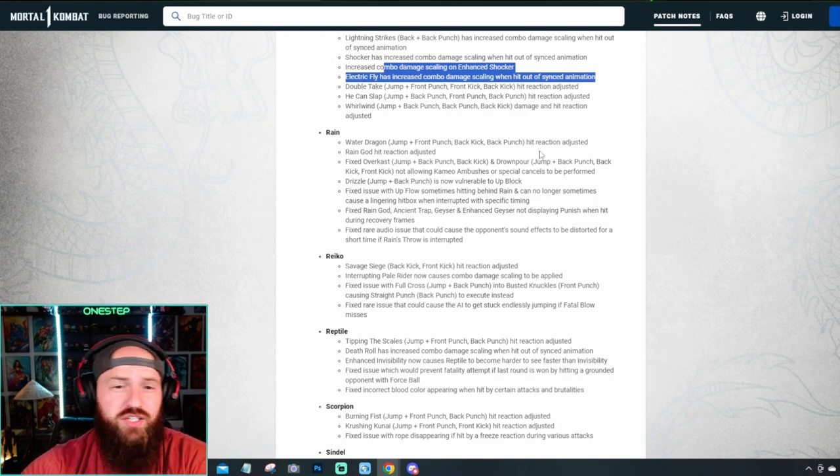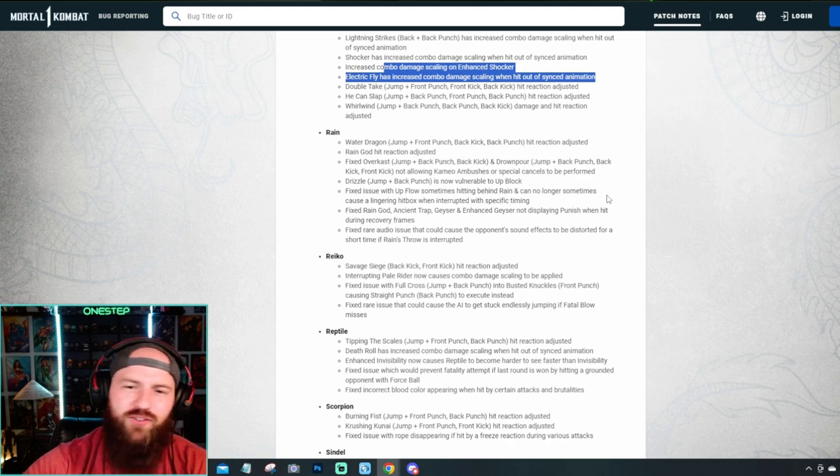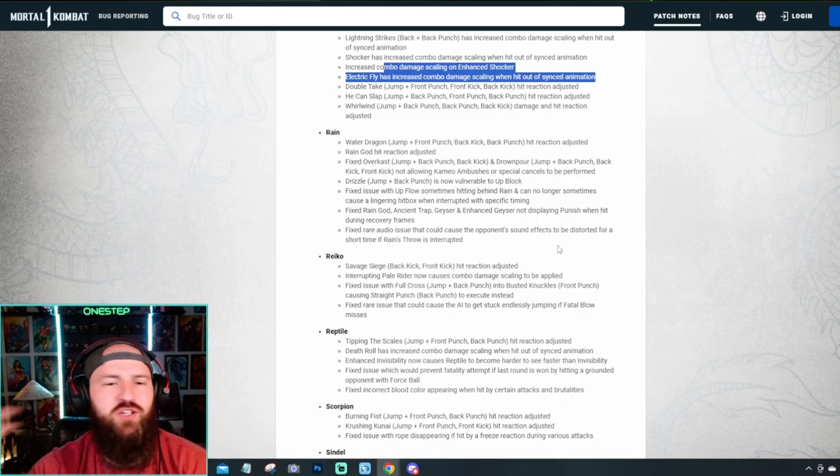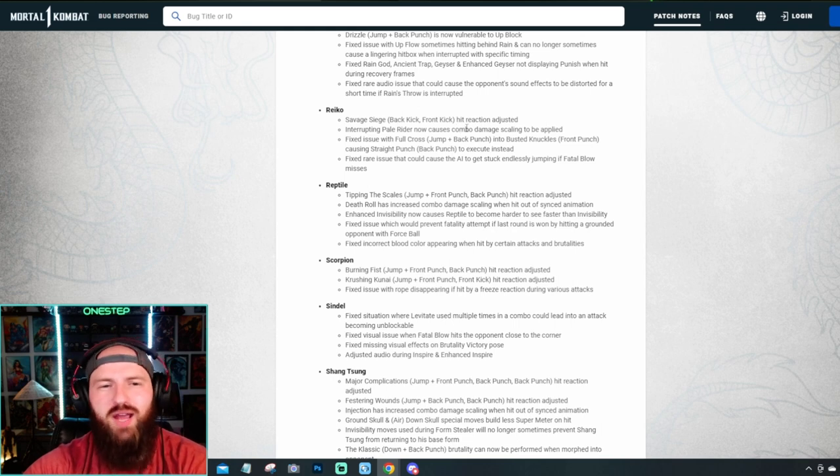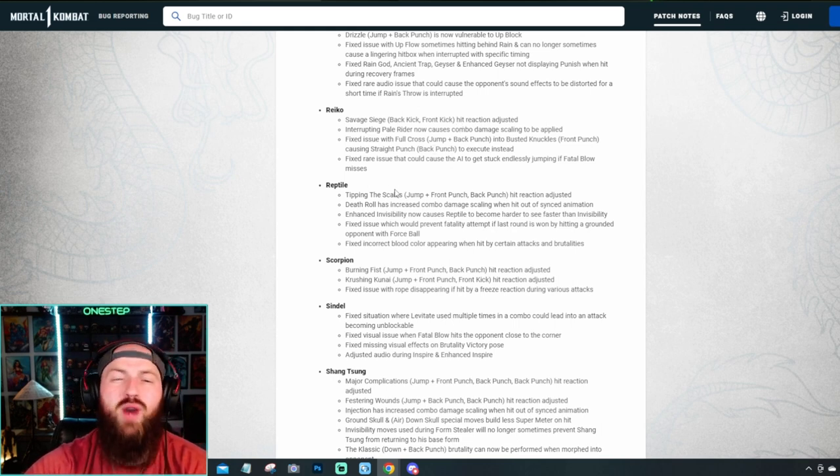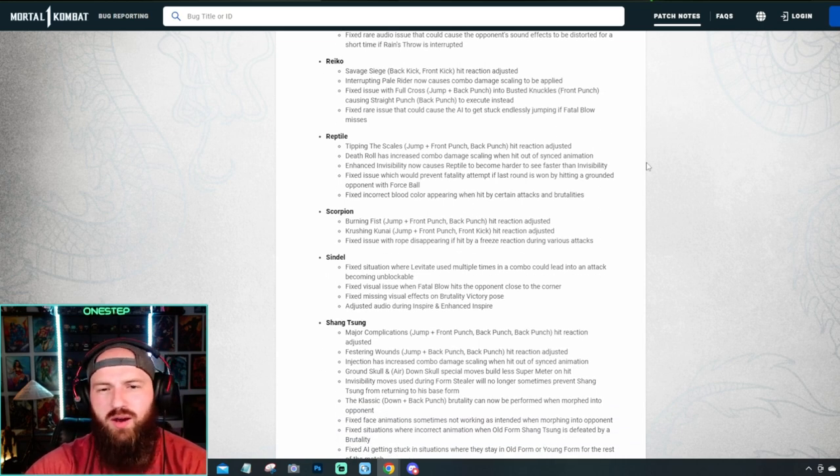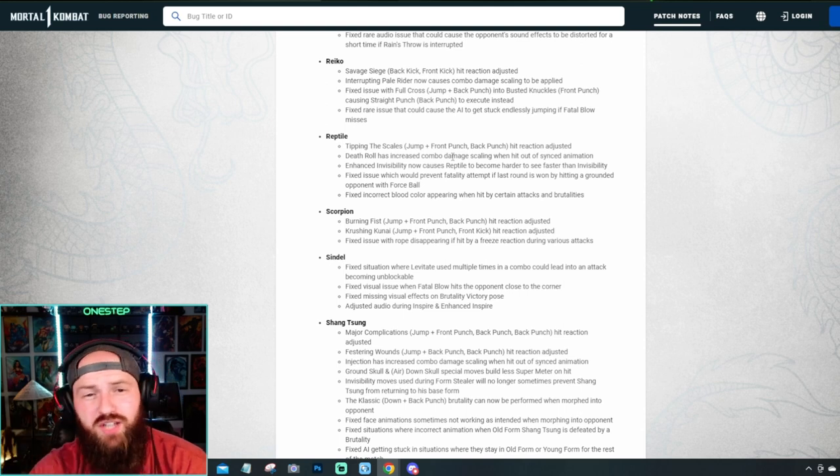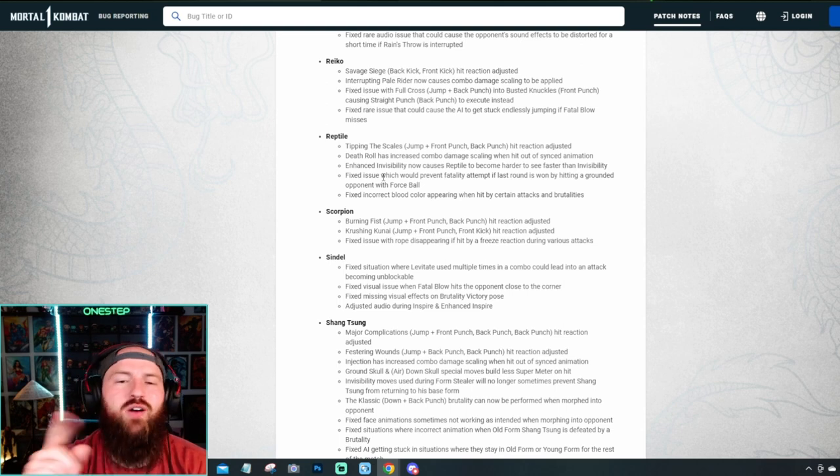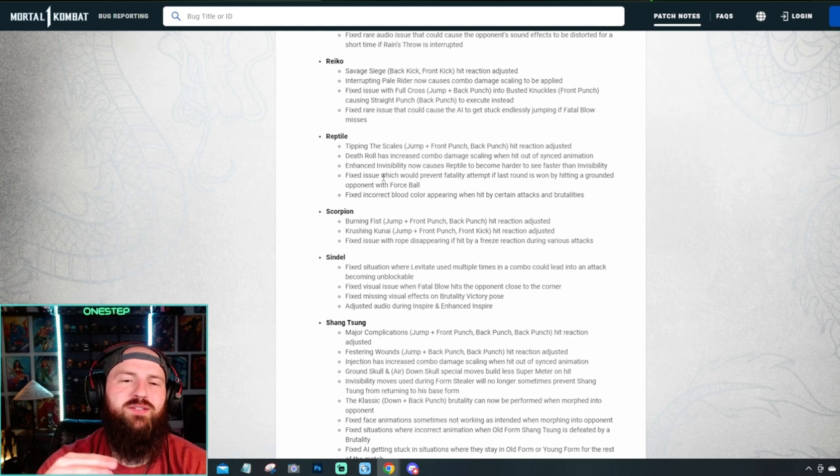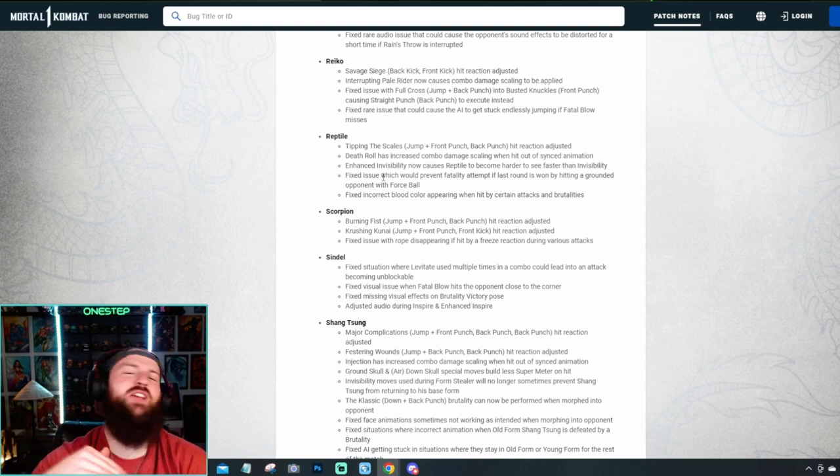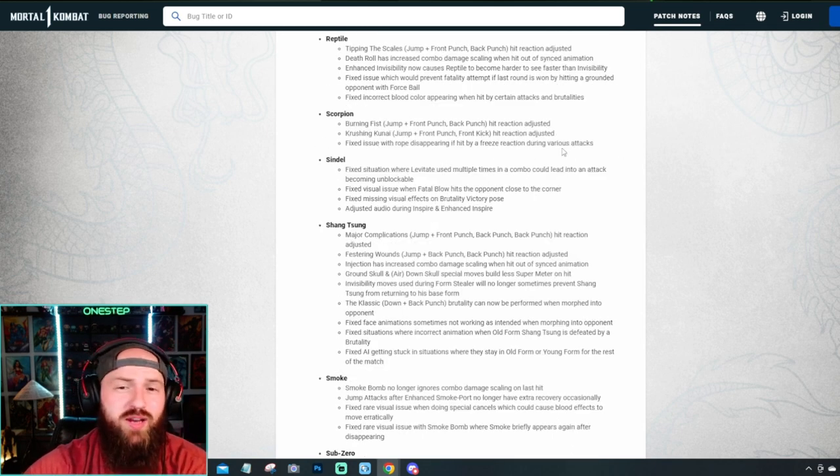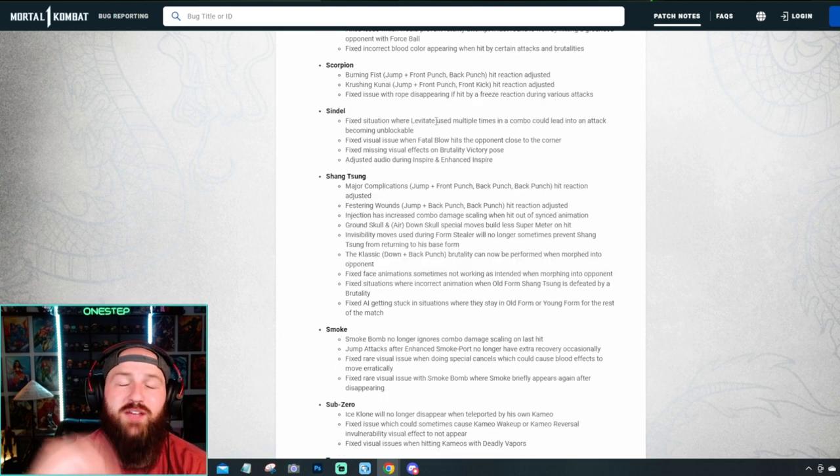Rain got hit reaction adjusted as well. And a couple moves here. Some visual fixes. One of his moves is now vulnerable to up block for those that actually do the up block mechanic. They just fixed a lot of things with his gameplay. Again, no major buff, no major nerf. Reiko had a couple things done. Hit reaction adjusted. Fixed his input issues here. And a rare issue that could cause the AI to get stuck endlessly jumping if it'll blow misses. See, just some weird things with Reiko. Reptile had his tipping the scales hit reaction adjusted. He had his death roll has increased combo damage scaling. But what's cool is the enhanced invisibility now causes Reptile to become harder to see faster. So it's nice that the invisibility, it still takes a minute, but you're harder to see a lot faster than you used to. Because it used to take forever, man. And they fixed his blood coloring. Scorpion had Burning Fist and Crushing Kunai hit reaction adjusted. And then a visual issue fixed.